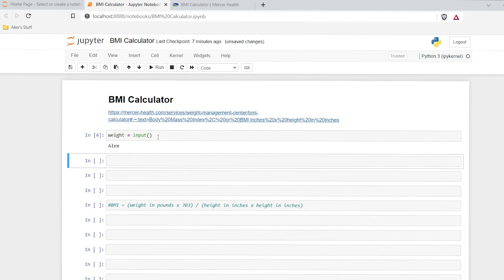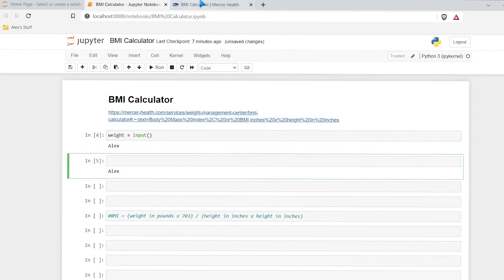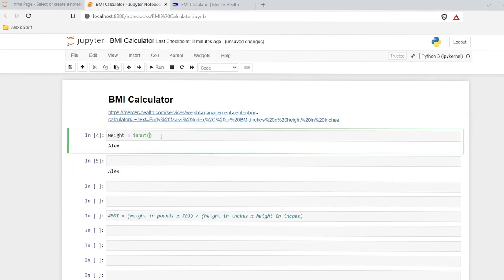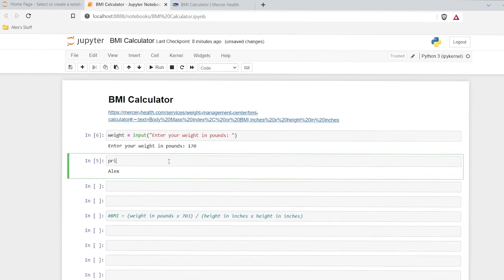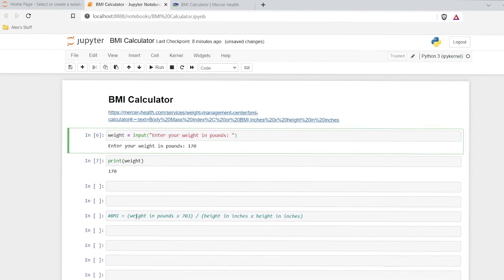So this is our output — what the actual user inputted — and it does save it to this variable. So if we say print weight, it will print out Alex. Now we want the user to input their weight, so we want to give them a prompt. We'll put a string in here — a double quote — and say 'enter your weight in pounds: '. So now when we do this, it'll say 'enter your weight in pounds' and I'll say 170. It does store that. Now it's only storing the value of 170, not this string right here. So that's really important for when we do our calculations later.